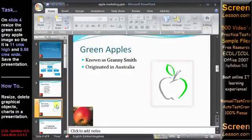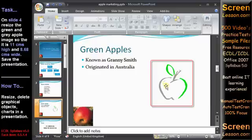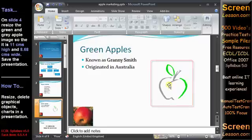On slide 4, resize the green and grey apple image so that it's 11 centimeters high and 8.68 centimeters wide. Save the presentation.